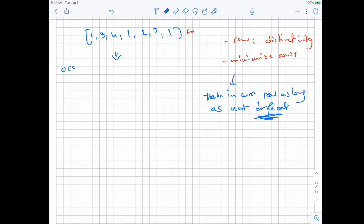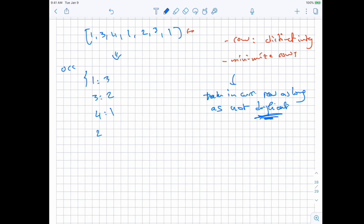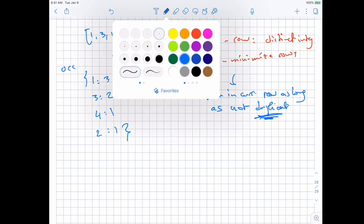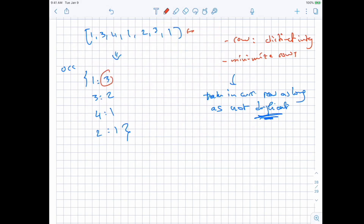Let's build an occurrence map counting how many times each number appears. In the example: 1 occurs 3 times, 3 occurs 2 times, 4 once, and 2 once. Looking at this, the highest number of occurrences is 3, so we can already tell we need exactly 3 rows — no more, no less.